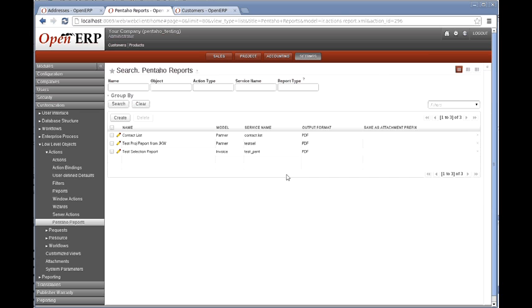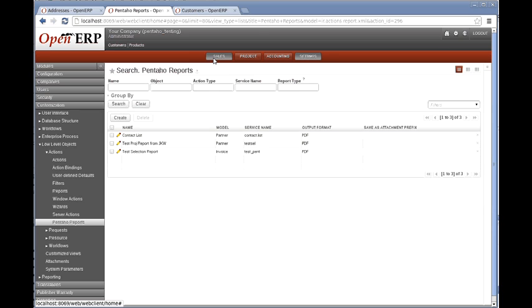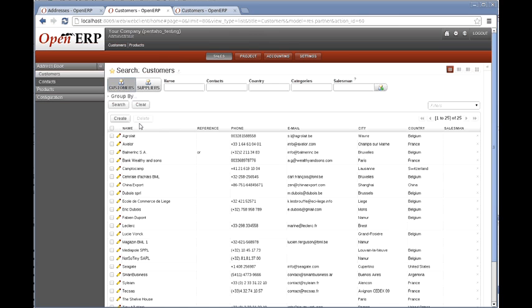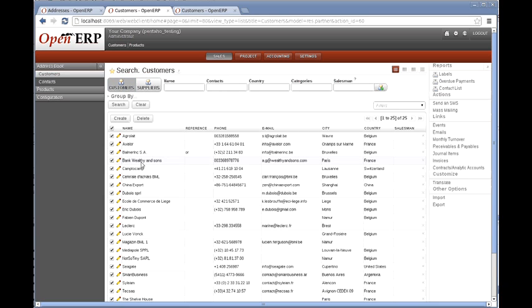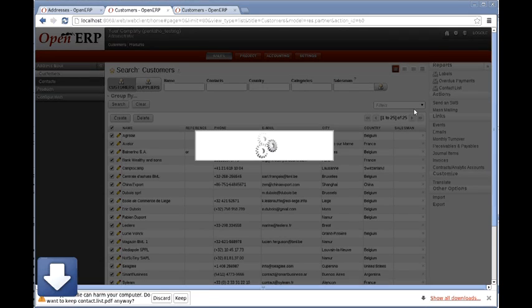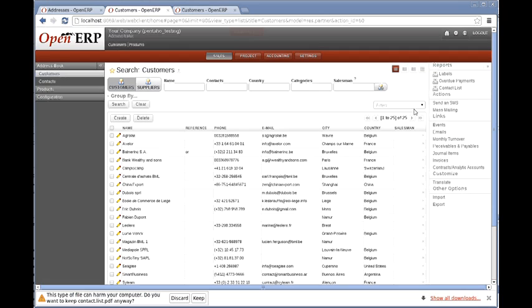If I go back to my list view, we now see contact list there. We're coming to sales and to customers. If I click on those to select all of them, we now have over here the contact list. And now the report has come up.